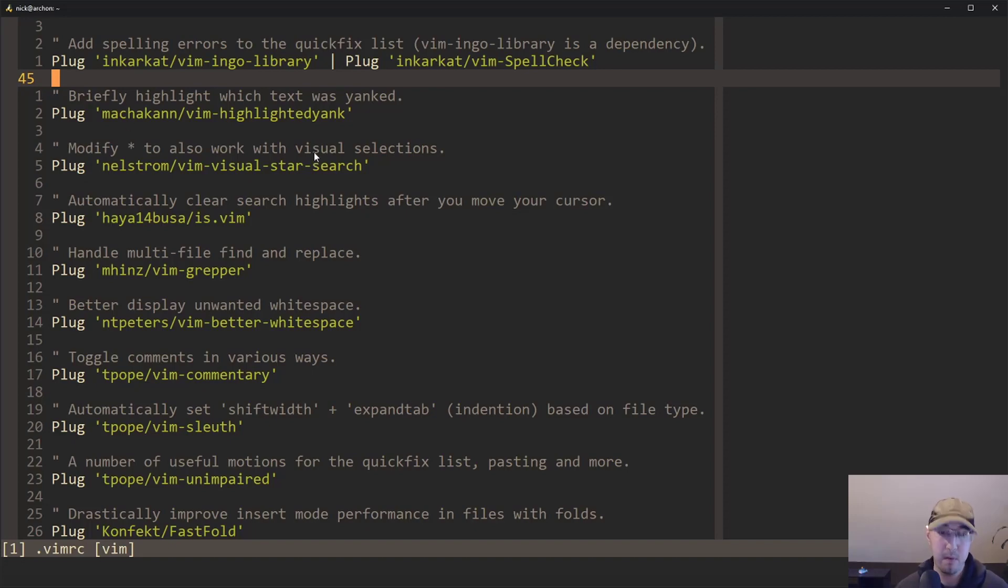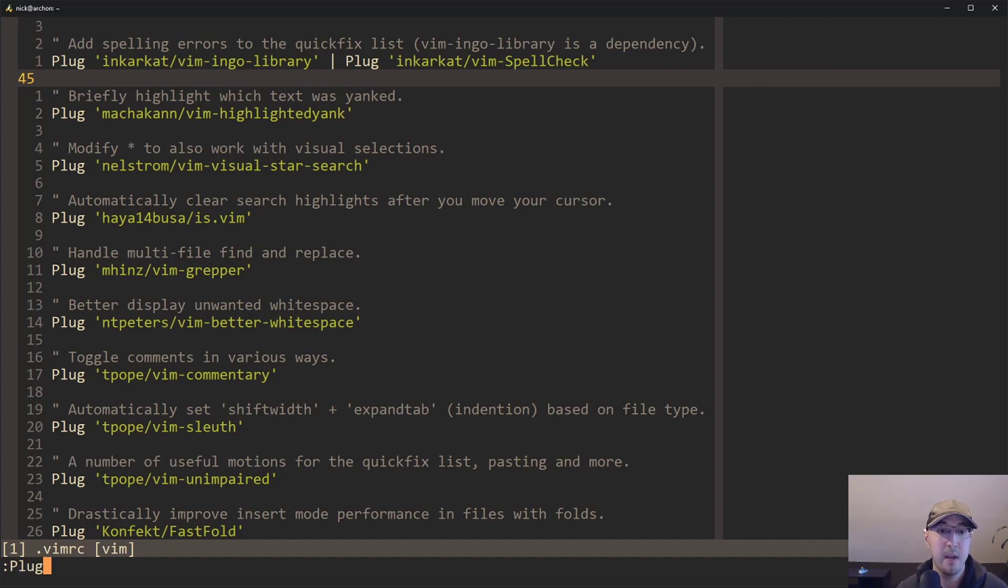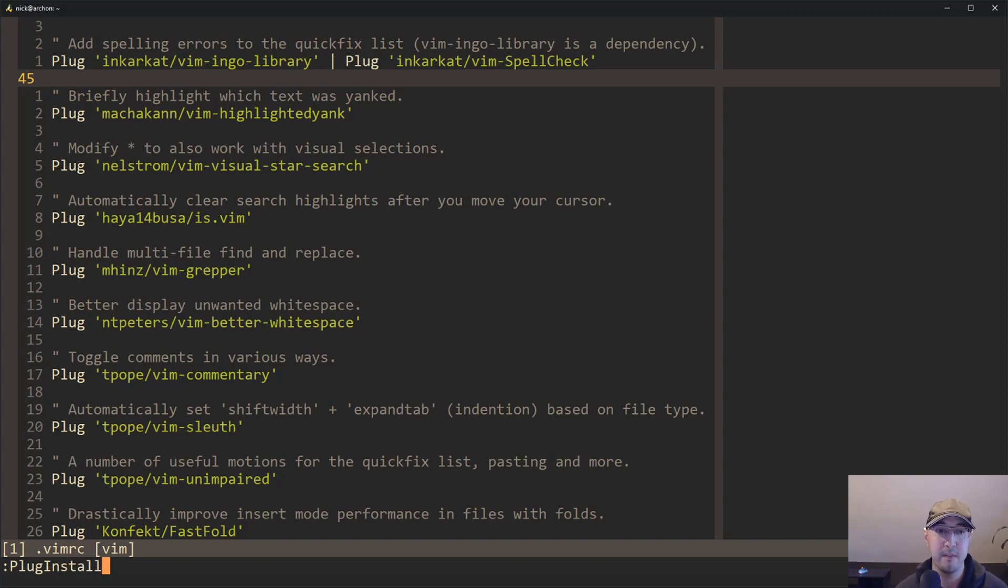So the way you actually do the installation is you run, after you install Vim plug, you have all these different plug commands that you can run. So there is this one command here called plug install. And after you define your new items here, you just run plugin install.